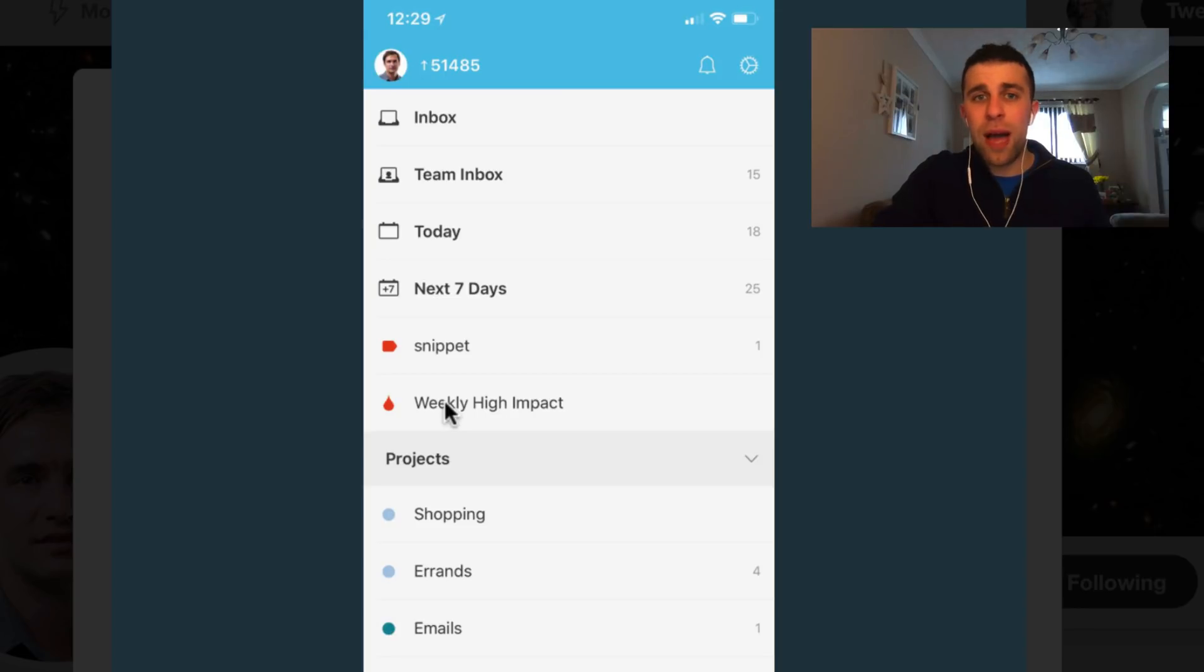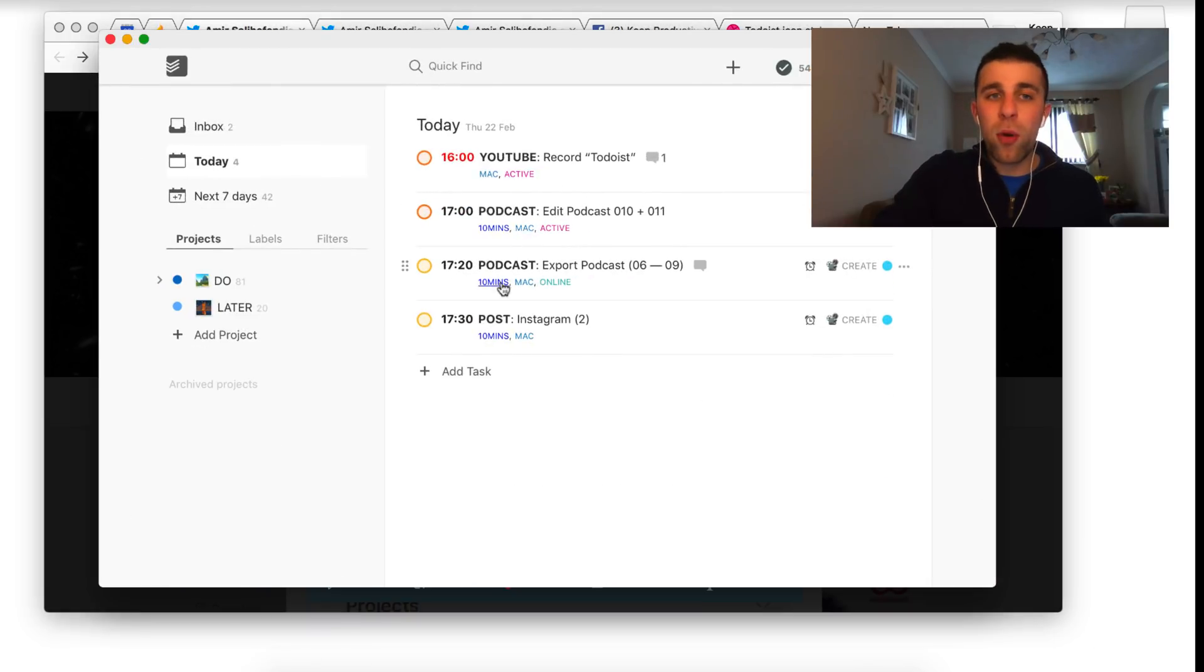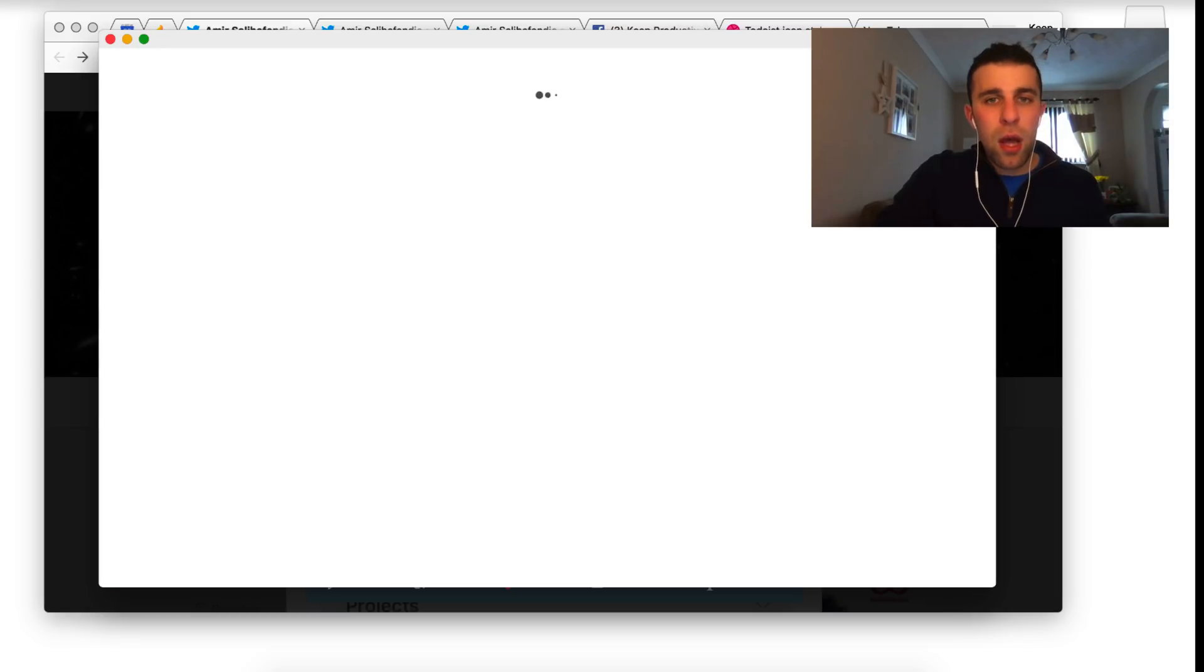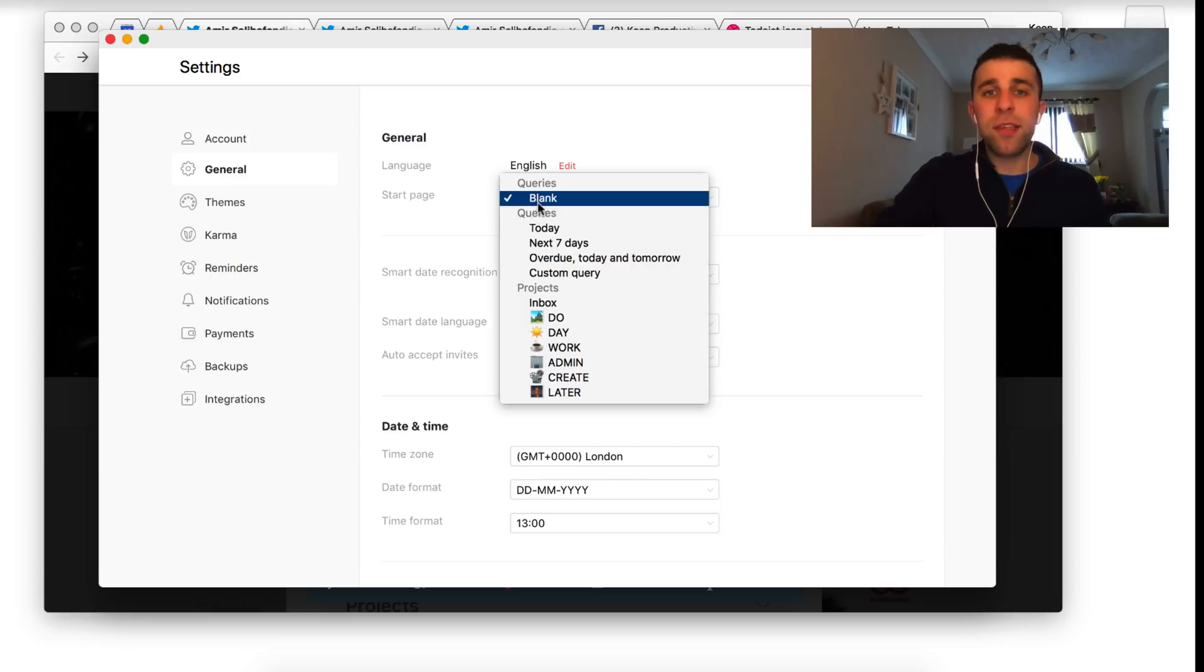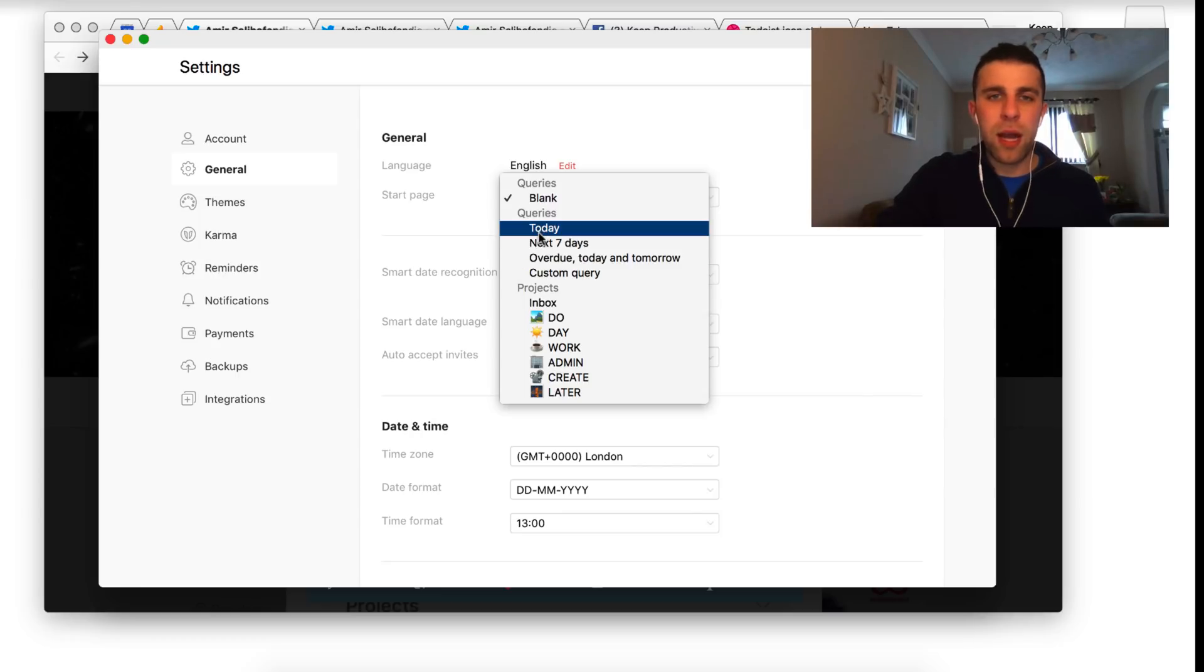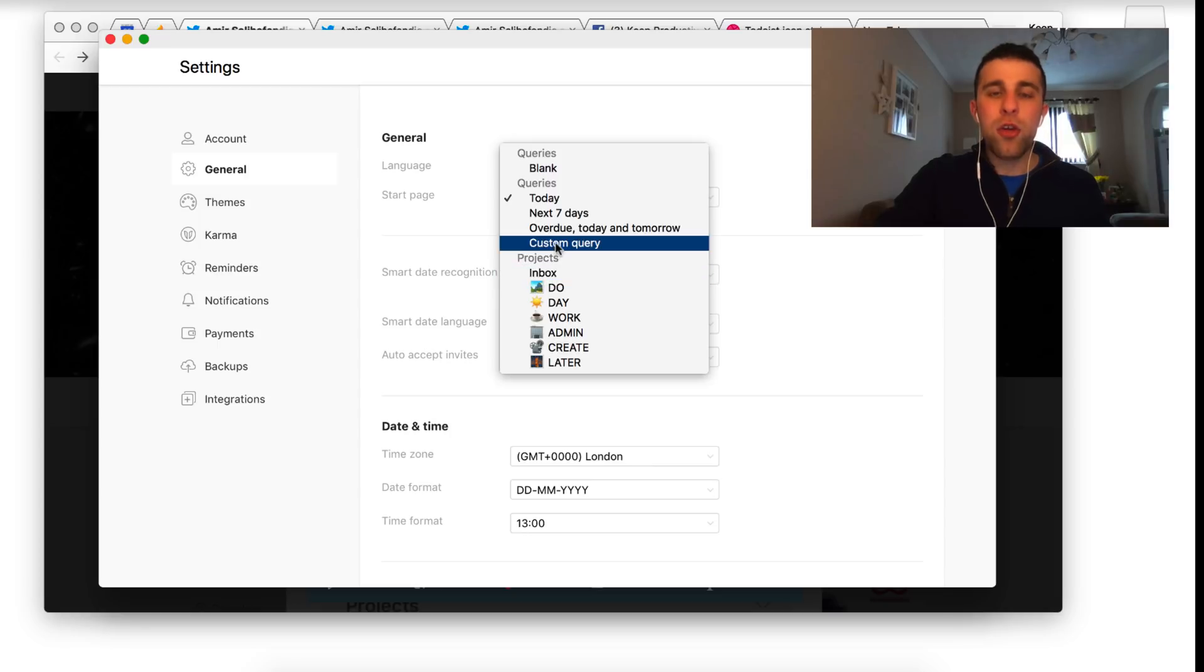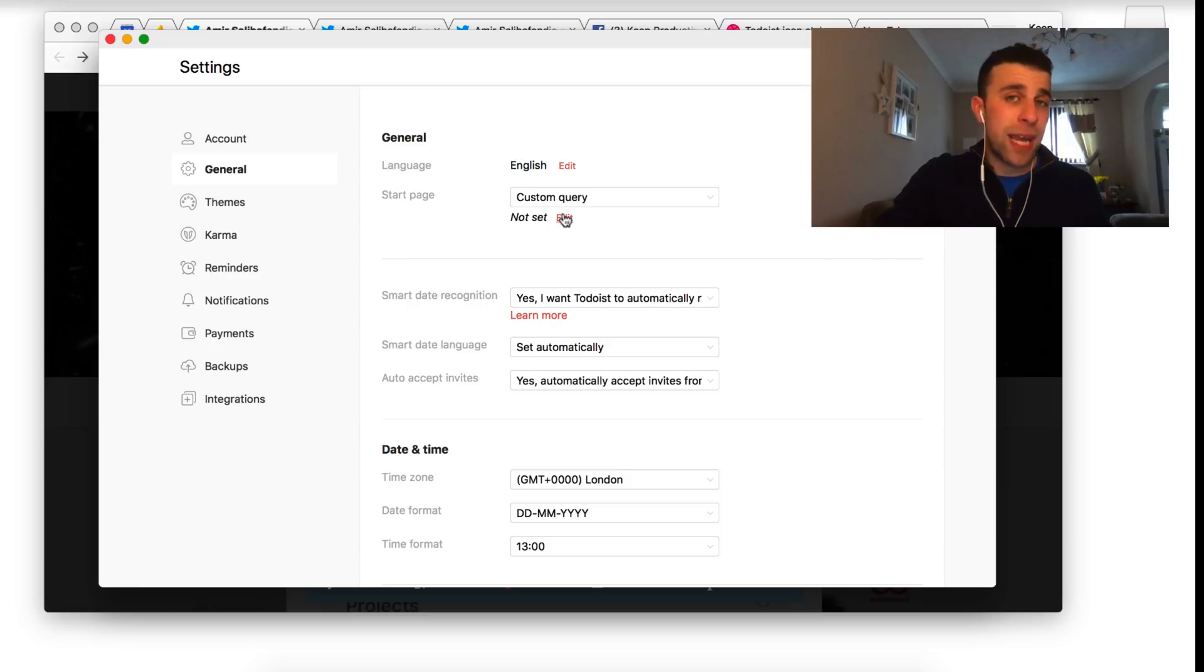Essentially you have it at the top, accessible there. Now one of the things that not many people know about in Todoist is the actual ability to go over to settings, over to general, and hit the start date as a different day. You can have it as today, next seven days, overdue, today and tomorrow—which I would prefer to have actually—but mine is nobody today. You can add a custom query too. So if you want to add your filter or even label set up, then you can do that here.